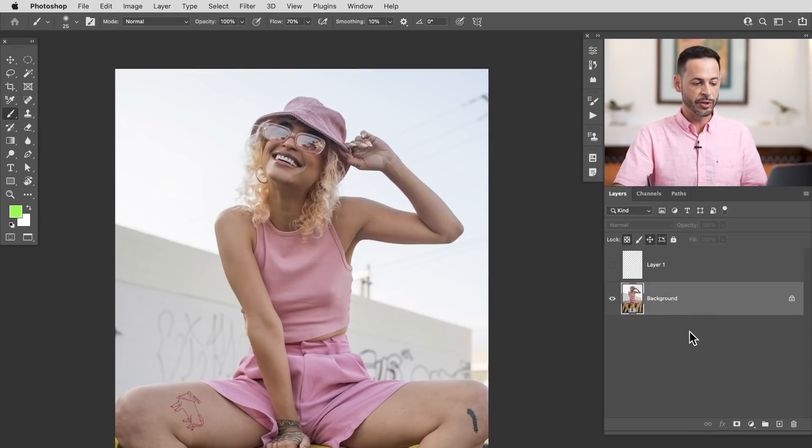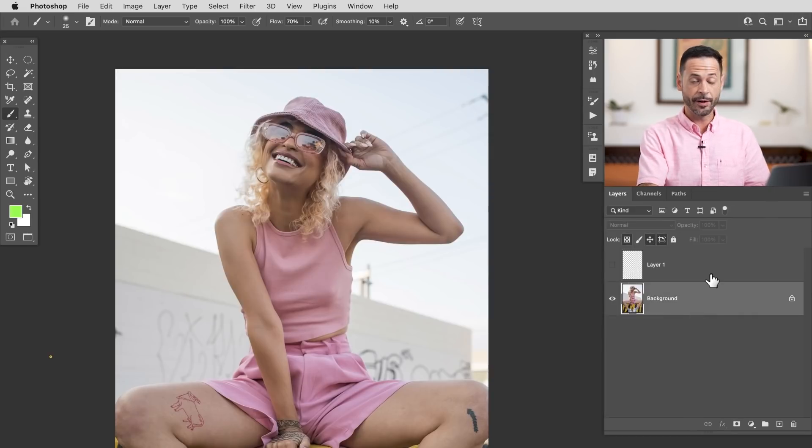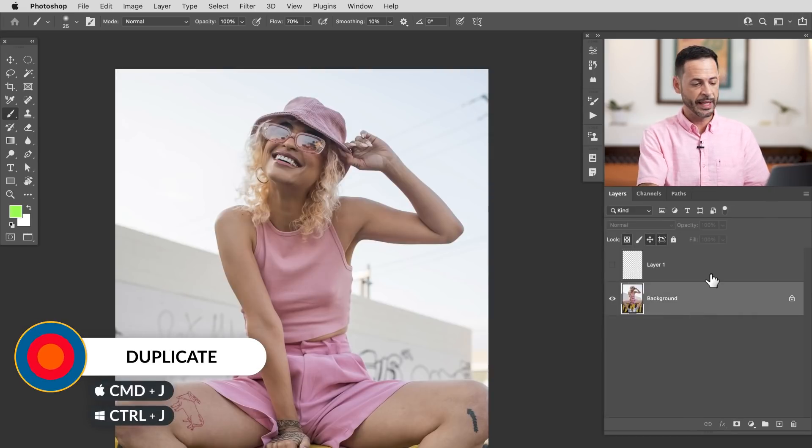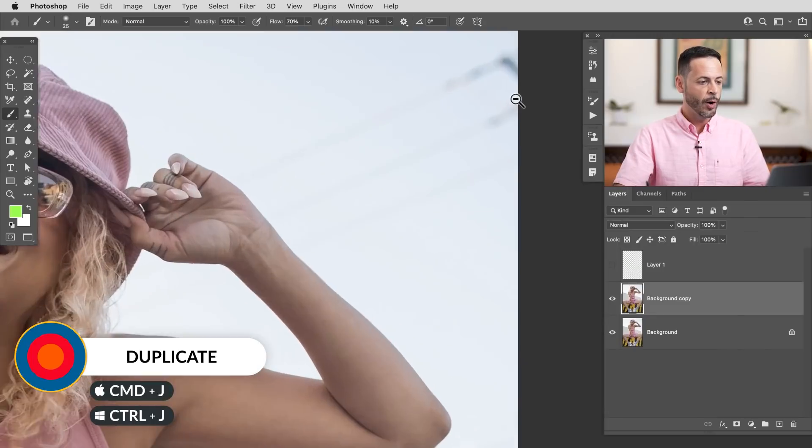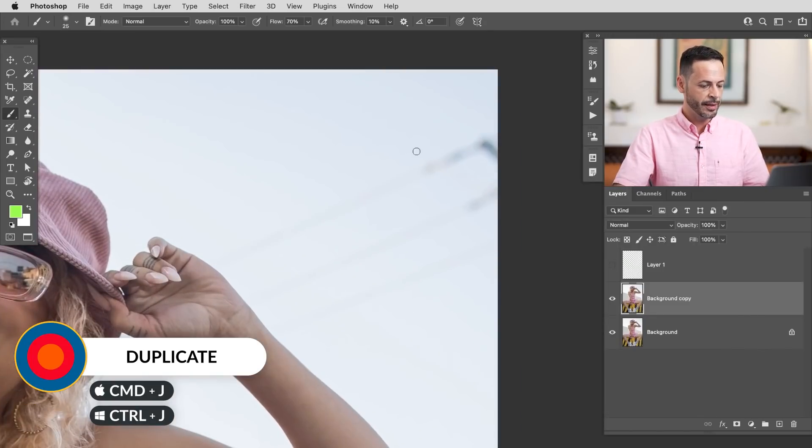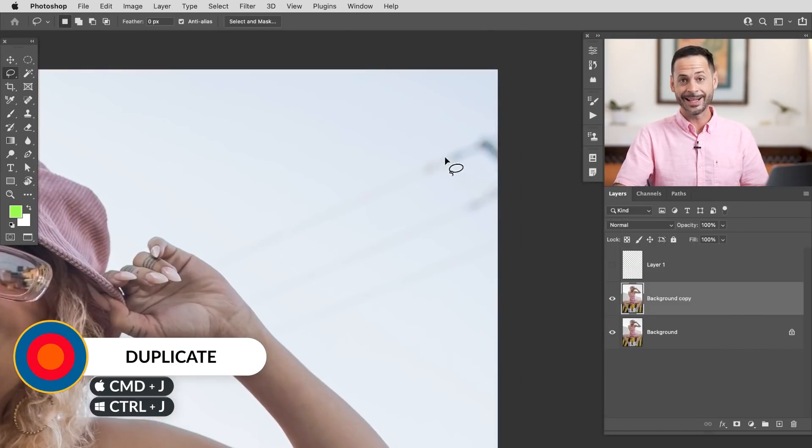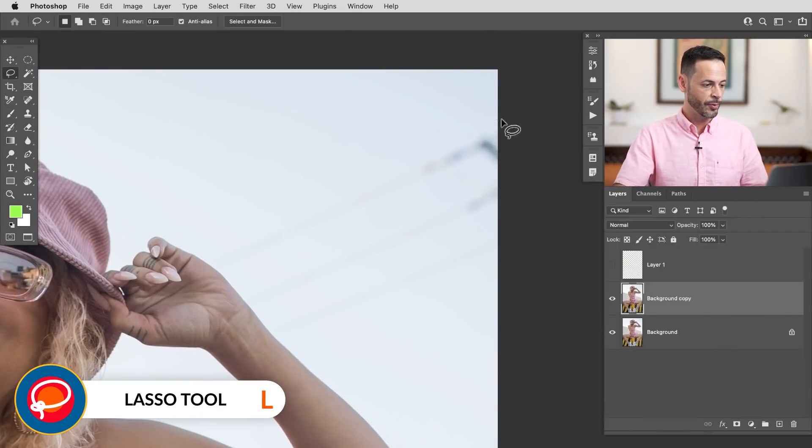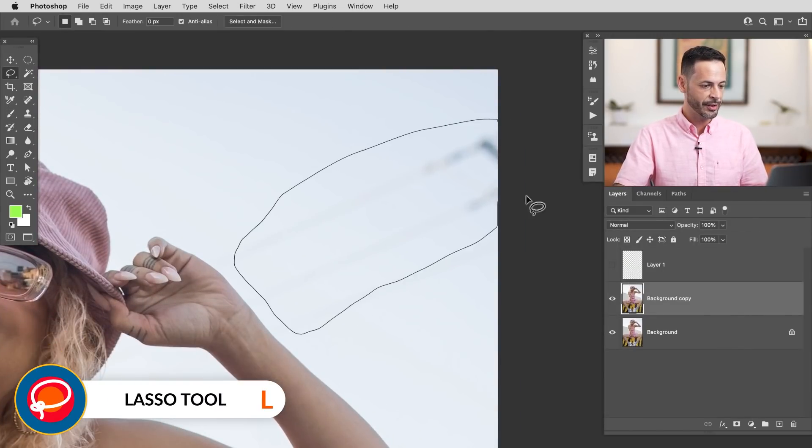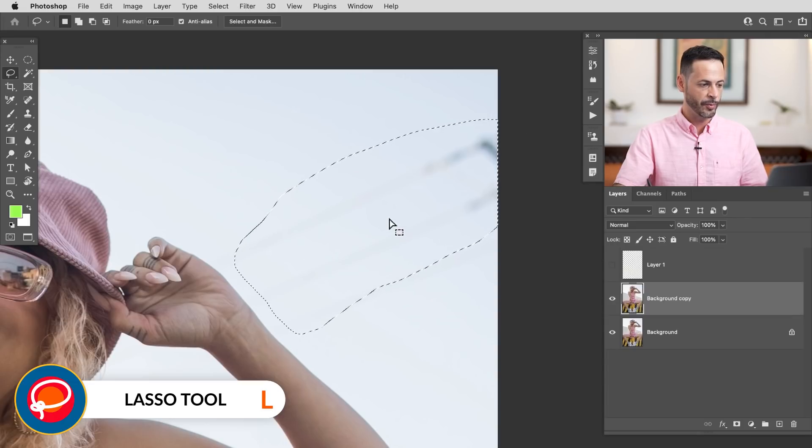So what we're going to do is duplicate our background layer. Start by clicking on your background layer, hit control or command J to duplicate that. We're going to zoom in and I'm going to grab my lasso tool. So we're going to hit L for the lasso tool.